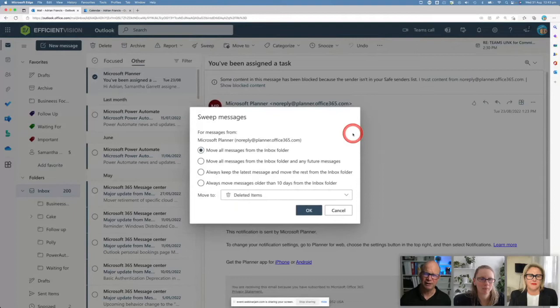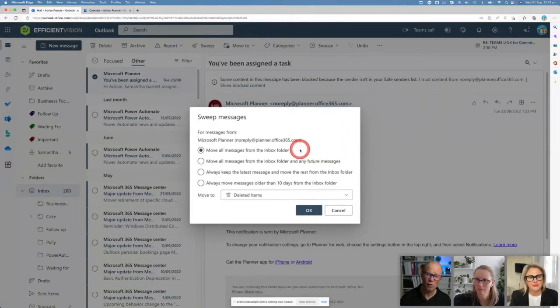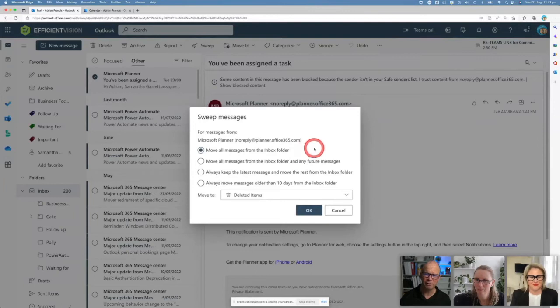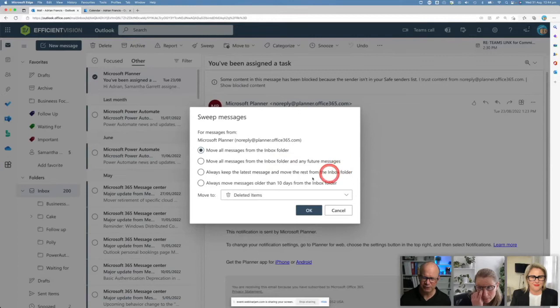It says, okay, if you've got this coming from Planner, what do you want to do from it? Do you want to move all your messages from the inbox folder? Do you want to move some of the messages from the inbox folder and any other future messages? Do you want to keep the latest message and move the rest to the inbox folder?